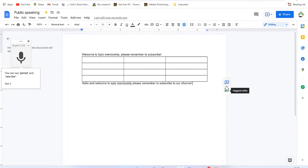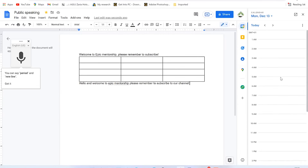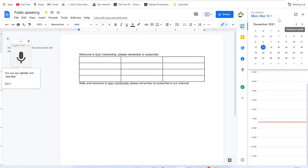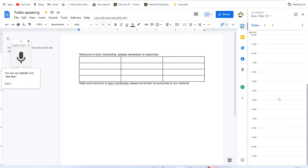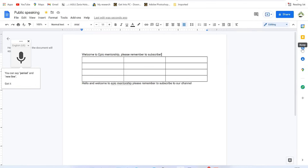One important feature of Google Docs is that it's integrated with other Google apps. On the right side you have the Calendar, where you can check your schedule and activities for the day or week. You can also access Google Keep to view notes that sync with your Gmail address.